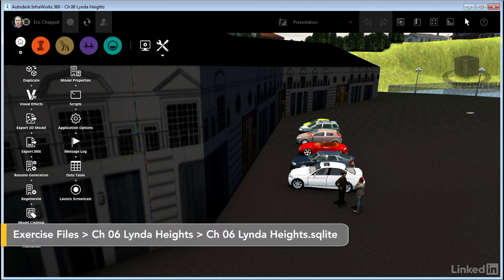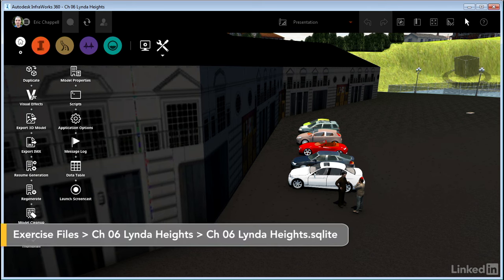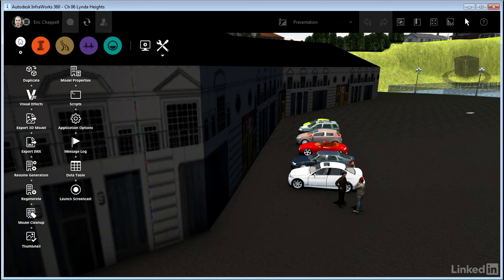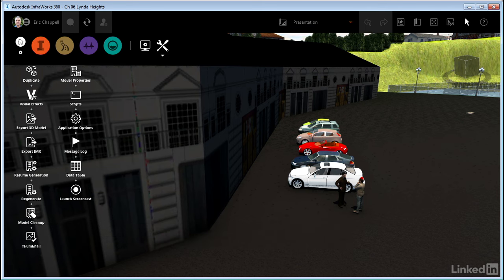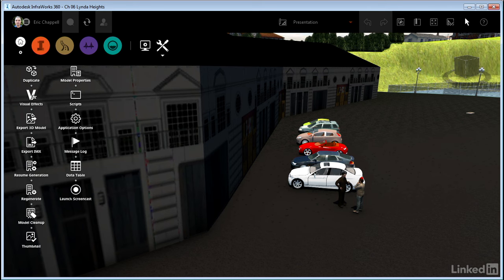I'm in the Chapter 6 Linda Heights model, and I've chosen a proposal called Presentation and a bookmark called Clubhouse, which gets me zoomed in where I can clearly see the face of the building for our clubhouse. Now you might notice that the building looks a little different than it did in the videos in the previous chapter, and that's because I've backed off the settings I was talking about so we can discuss what happens when you change them, and that's one of the three settings we're going to discuss.